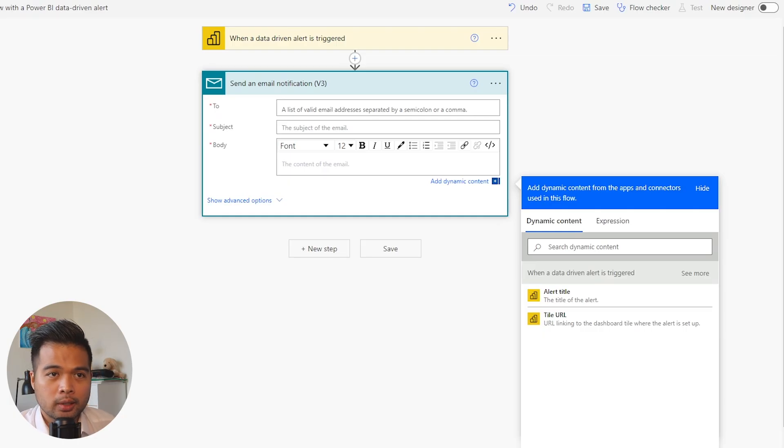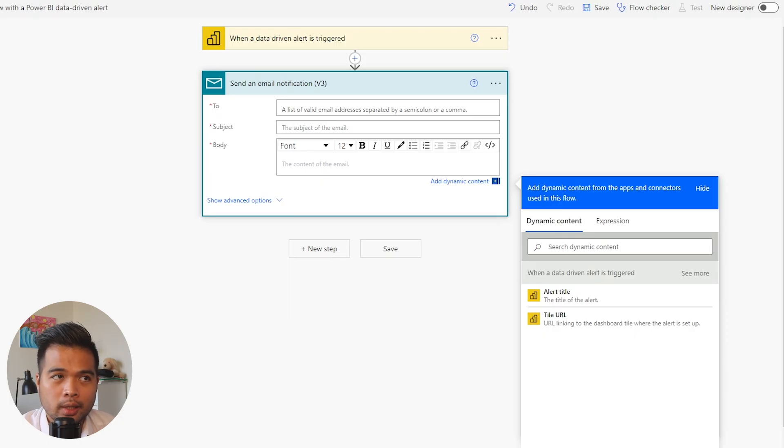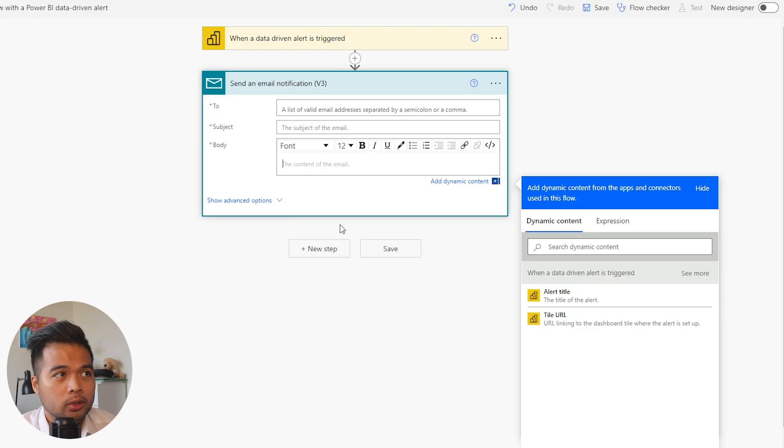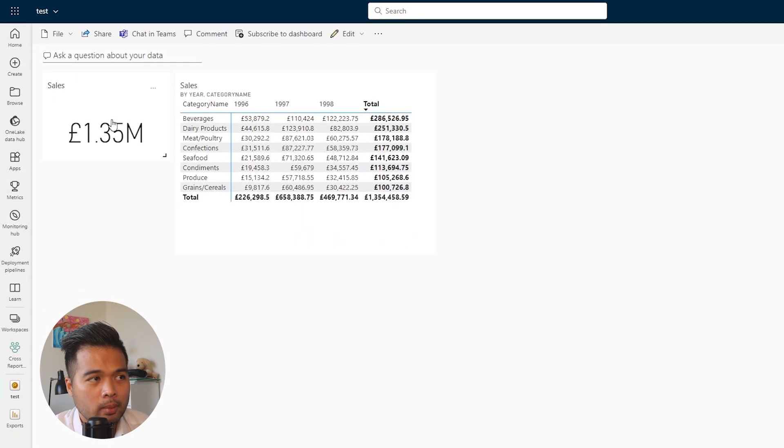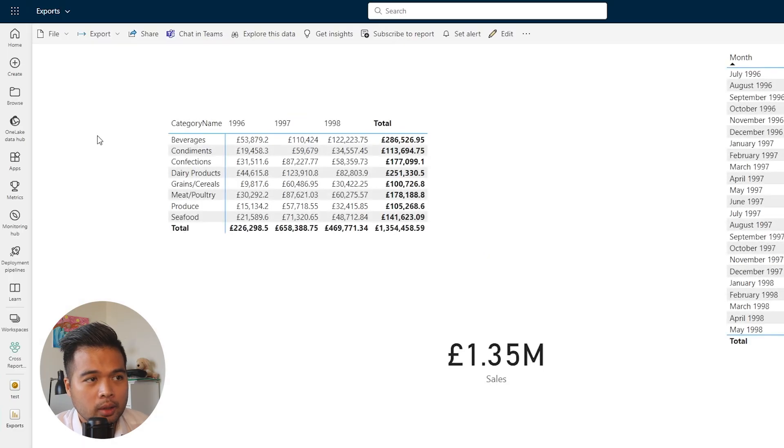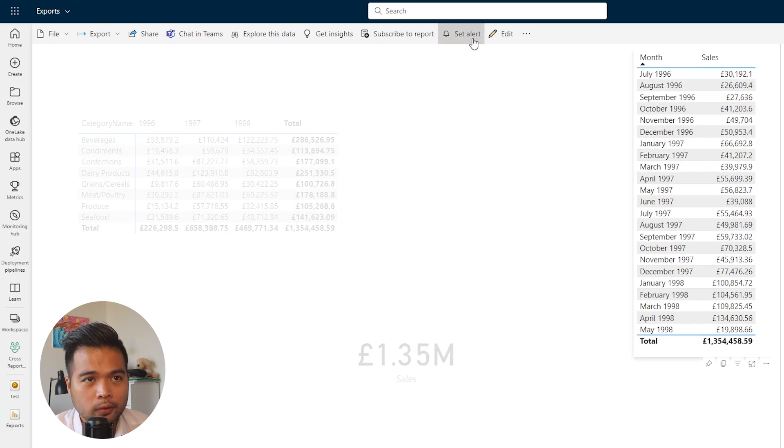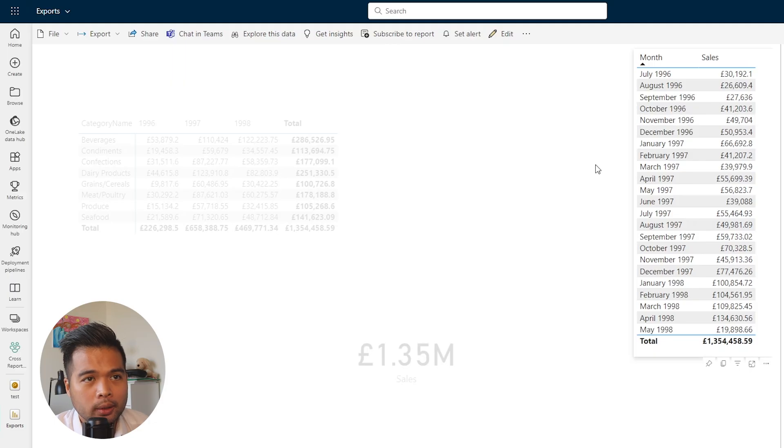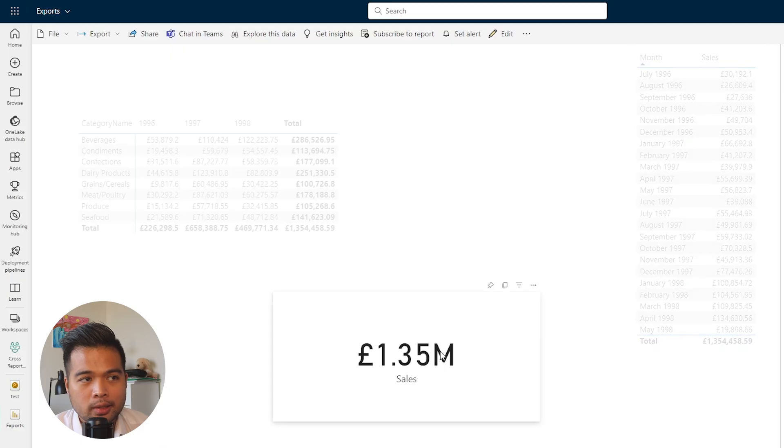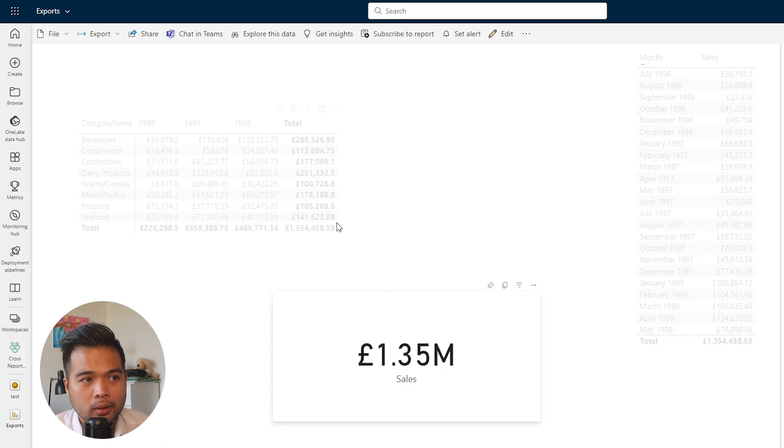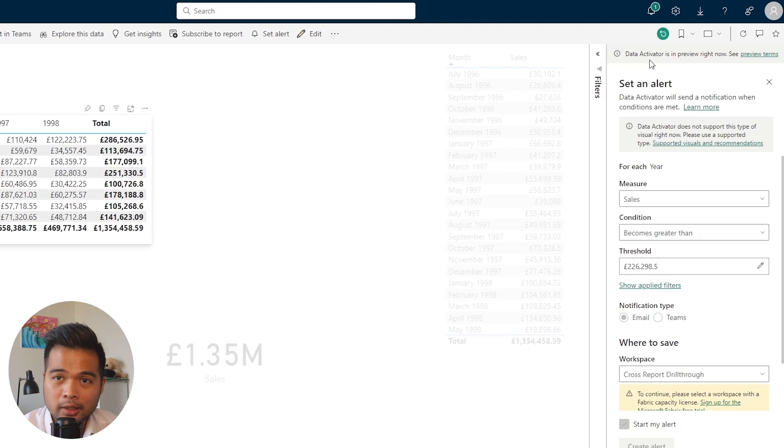Now that you know how to use the simple alerts using dashboards and using Power Automate to create more customizable actions based on those triggers, let's now cover this feature: the 'set alerts' feature that you would normally see in Power BI reports. Going back to our report, when I click 'set alerts', the first thing you'll notice is that it will select one of the visuals in the report itself. You'll know it's selected because it's highlighted.